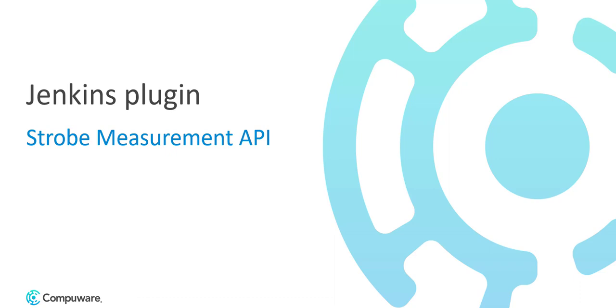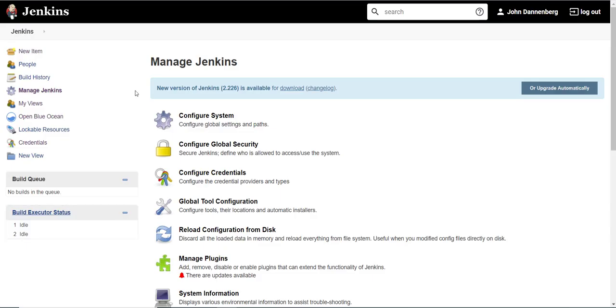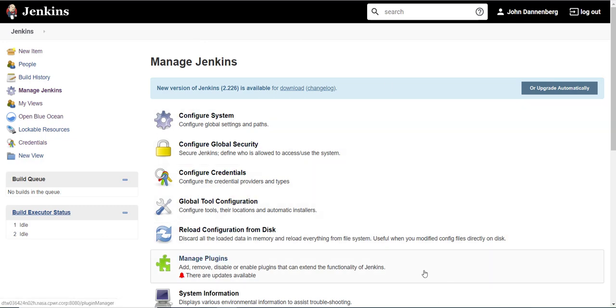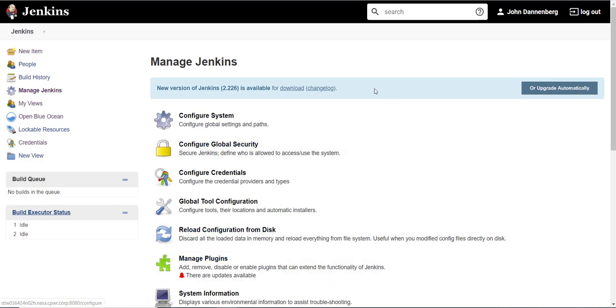What you will need to do is get into Jenkins, manage the plugins, and look up the CompuWare product. When you look up the CompuWare product, you will see a strobe measurement and you will be able to pull this in.